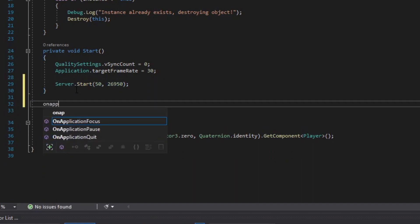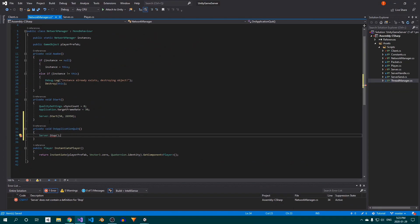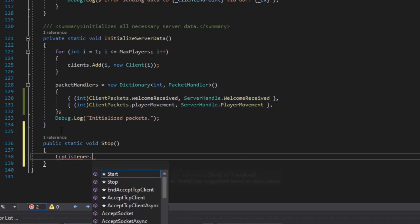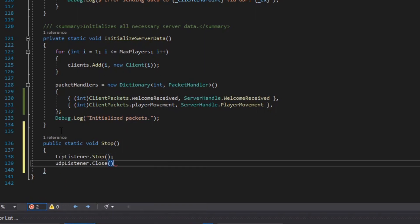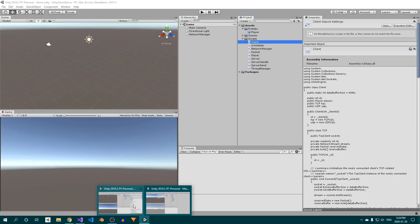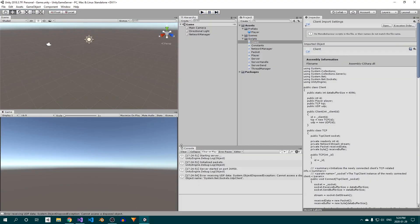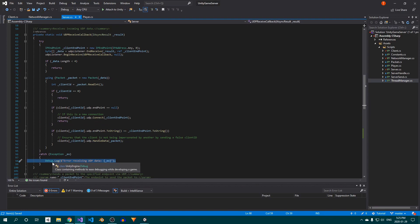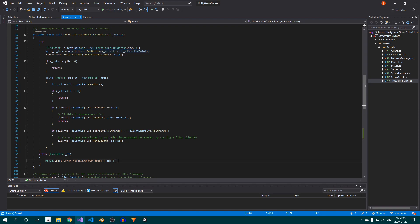Then, in an onApplicationQuit method, call server.stop, which doesn't exist yet. In the server class, create a stop method — this will be called any time you exit play mode or the application is closed. Inside, call the tcpListener's stop method, followed by the udpListener's close method. When you exit play mode, an exception is printed to the console. This is by design: when we close the udpClient instance, it internally calls our udpReceiveCallback, and calling endReceive will throw an objectDisposedException, which we simply need to handle. Since we've already wrapped the code in a try-catch block, we're good to go. You can remove the debug.log in the catch block if you don't want to see this exception every time you stop the server.